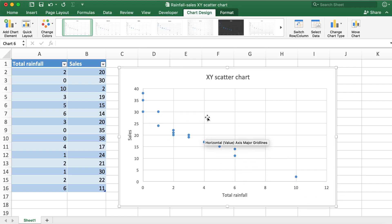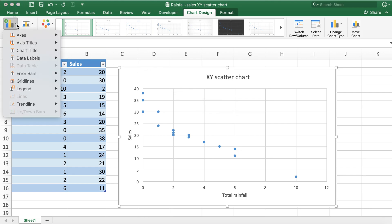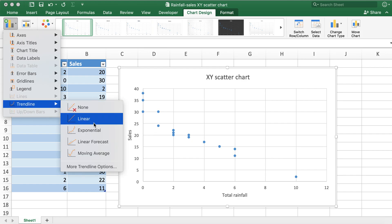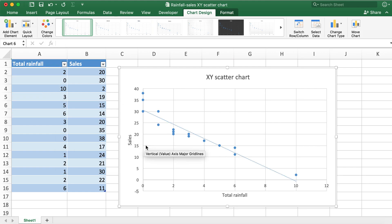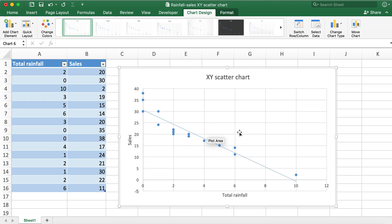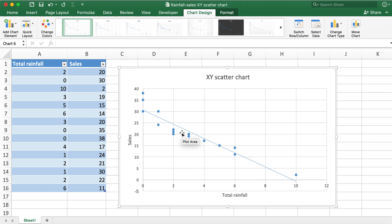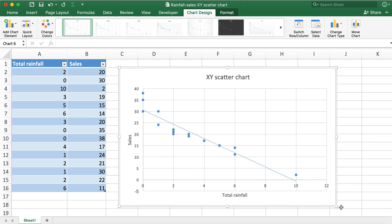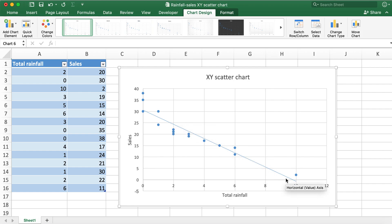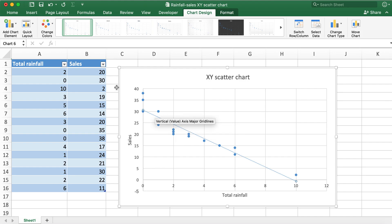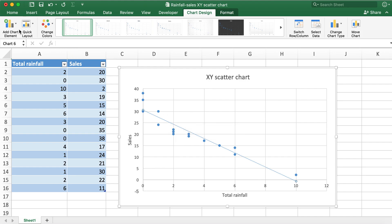This shows that when the value for rainfall increases, the sales value decreases. Visually, how we can create that is by adding another chart element called trend line. I'll go ahead and click on this linear trend line. Now if you see here, you can see the trend line is showing a downward trend with increasing rainfall value and decreasing sales value.